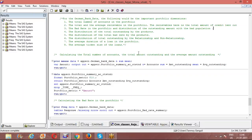We would directly move into the variable selection procedure tomorrow. From there, once the variable selection procedure is completed, we would look into the variable creation and transformation. From there, we would move into the model development perspective. This would be the way forward.